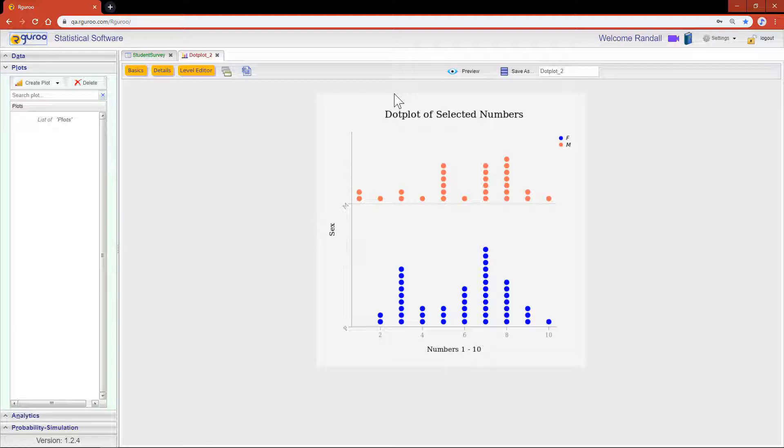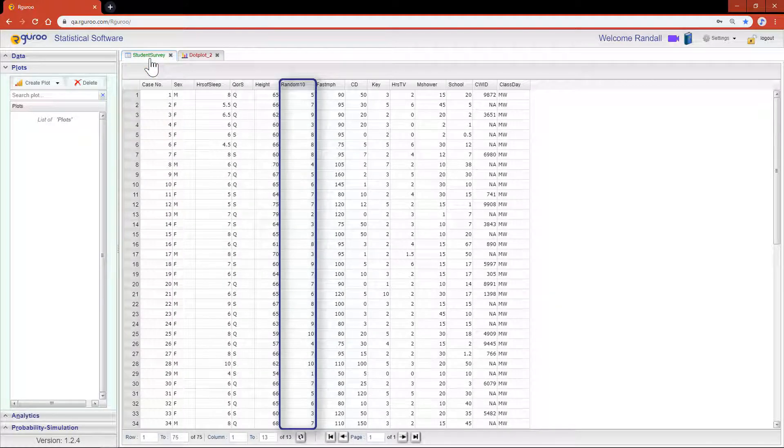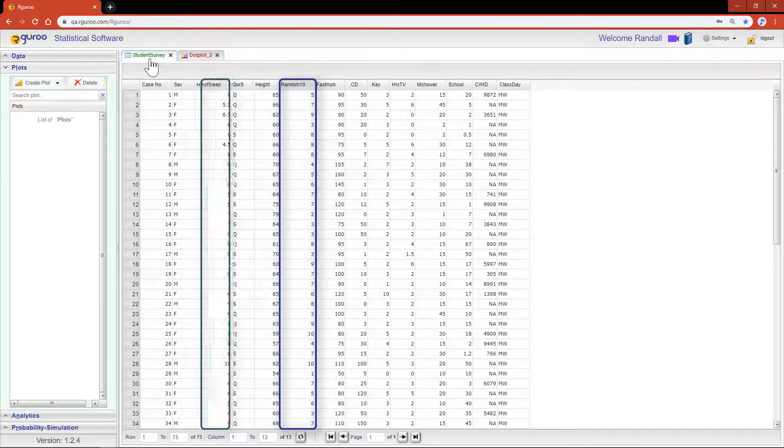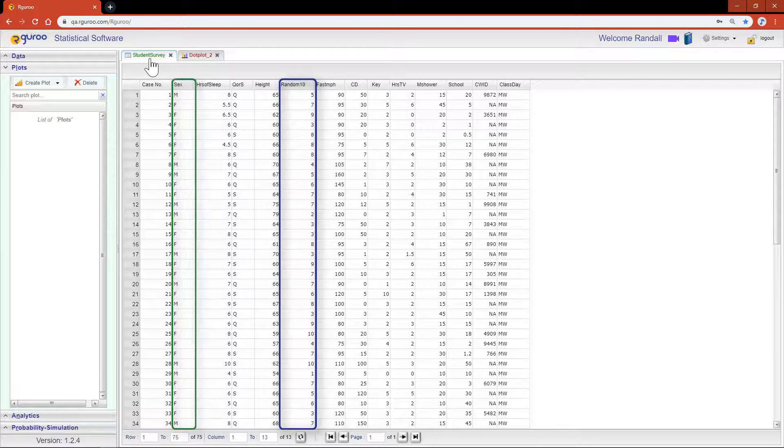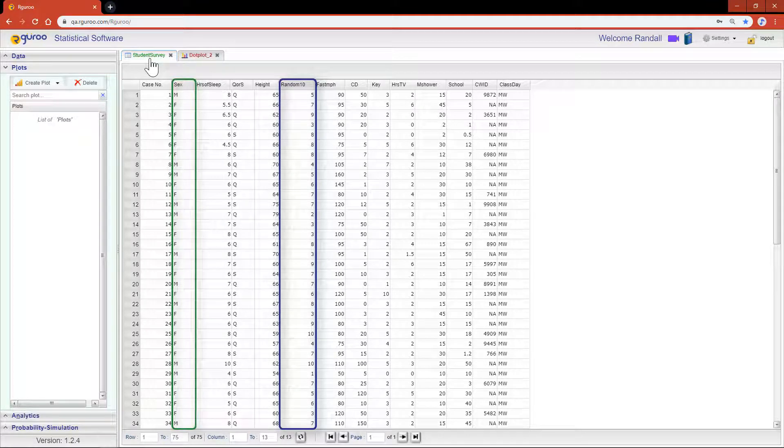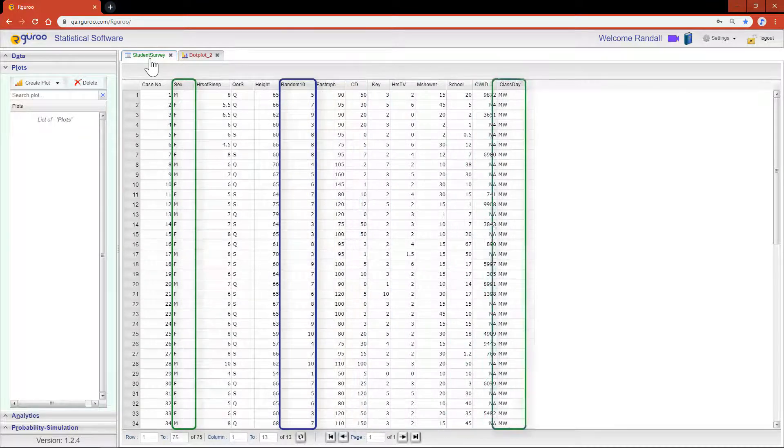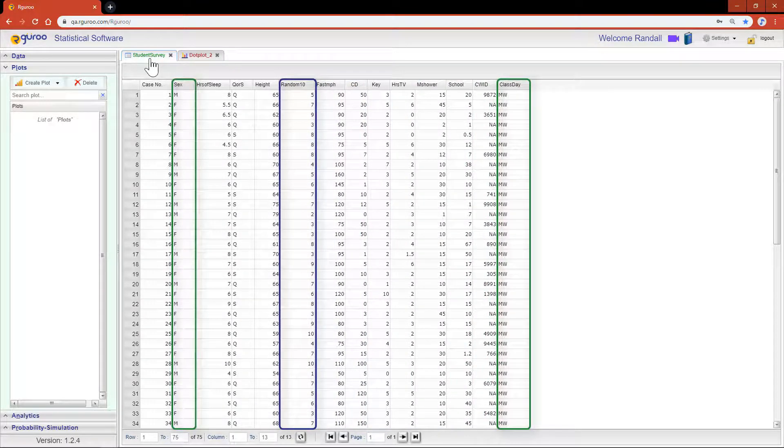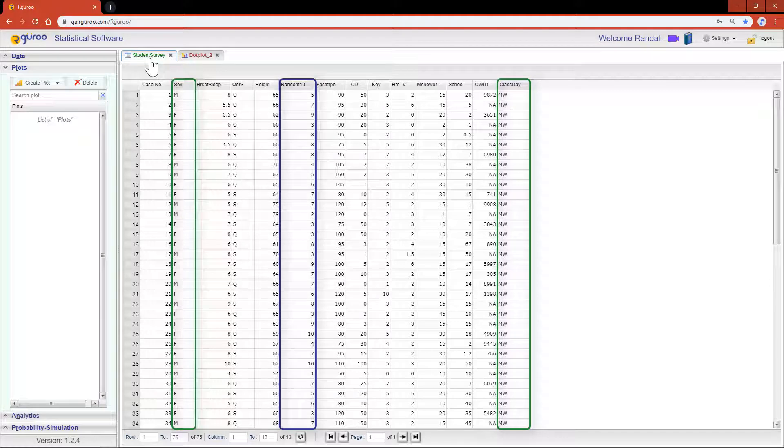Lastly, I want to show you how to take an even deeper dive into our data and how to customize your dot plots even more. Not only are we going to break this random 10 variable down by male and female, we're also going to divide out these results by the day of the week in which the student took their statistics class, either Monday or Wednesday or Tuesday and Thursday.